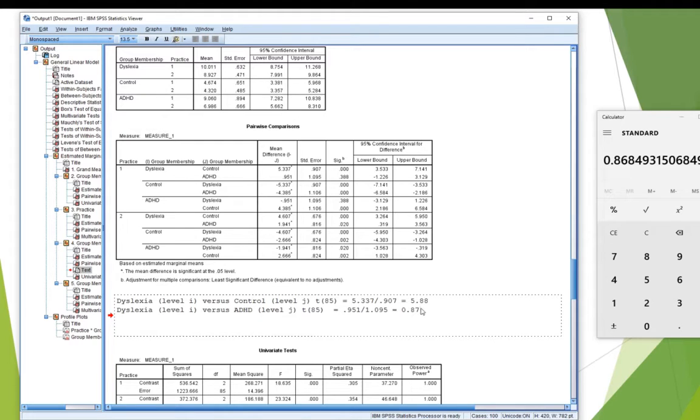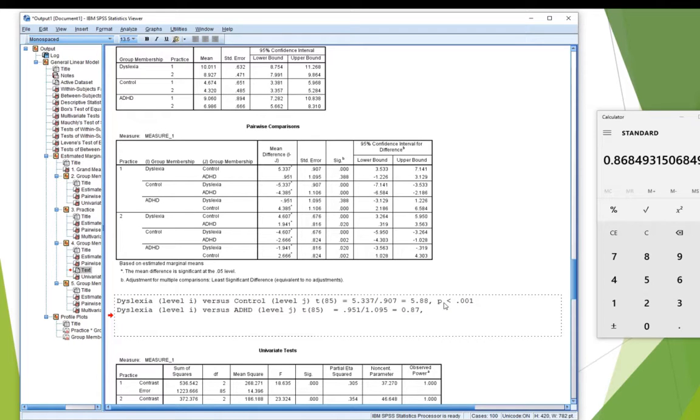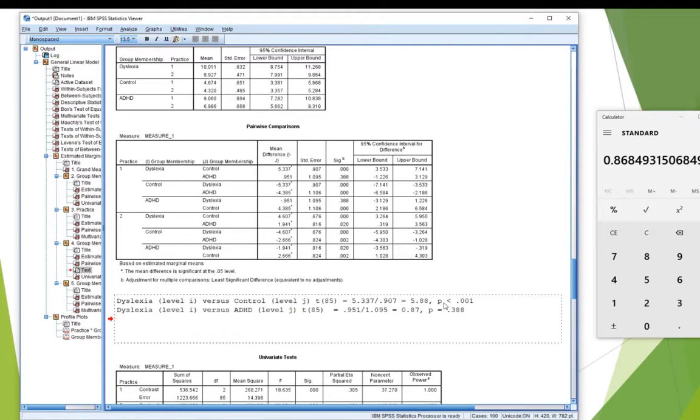I've got my p-values showing there. So, the first one, I could have said p less than 0.001, and this one, the p-value equals 0.388. Now, because I've got three groups, I need three comparisons,